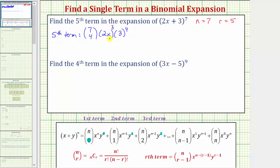Comparing this to the formula: the combination is n choose r minus one. With r equal to five, r minus one is four, so n choose r minus one is seven choose four. The exponent on y, the second term in the binomial, is r minus one which is four. The exponent on x, the first term, is n minus (r minus one), which is seven minus four, which is three. So this is correct.